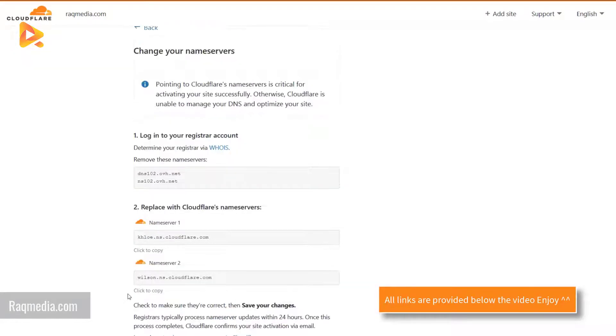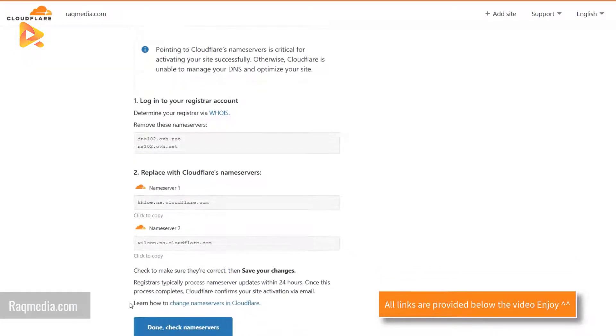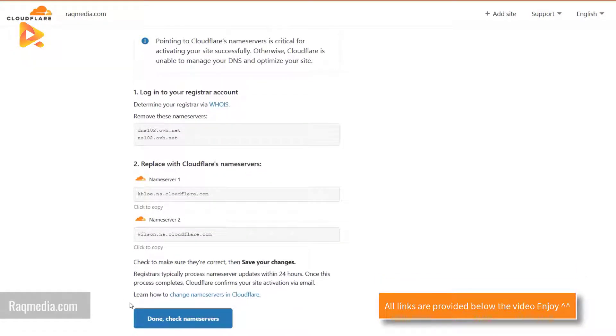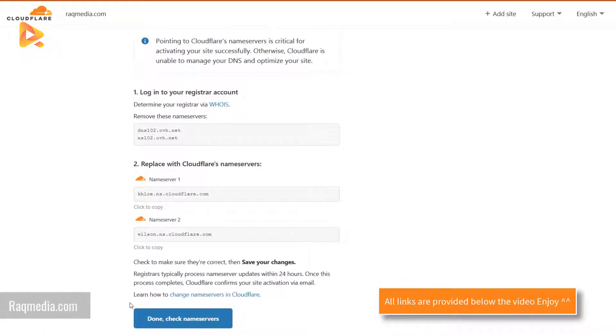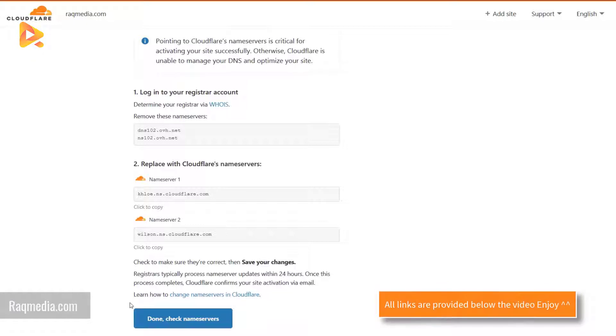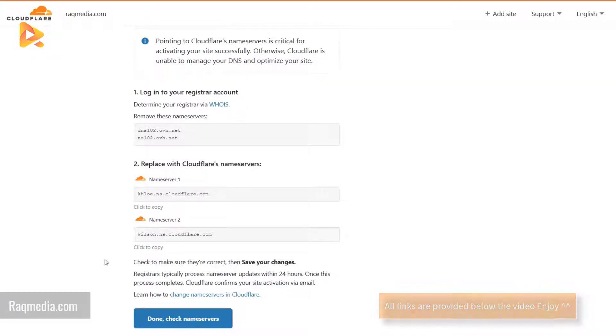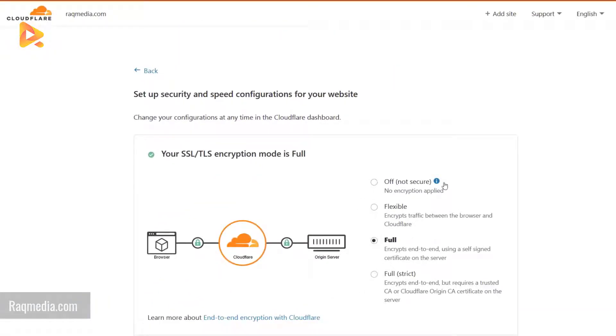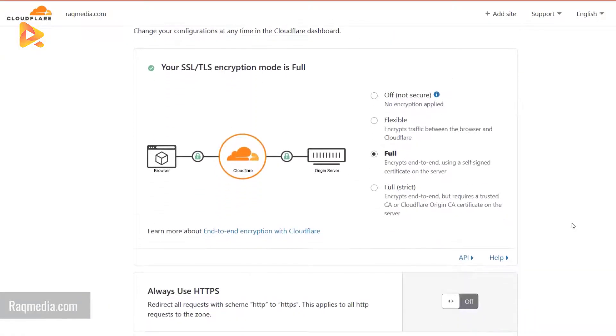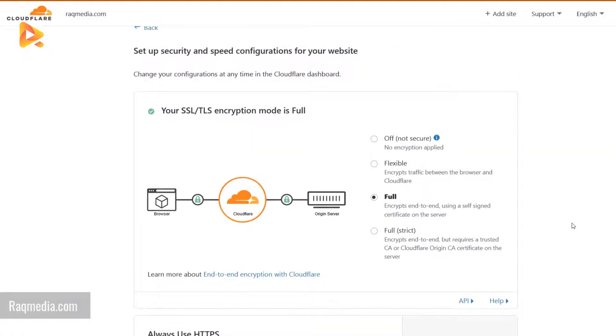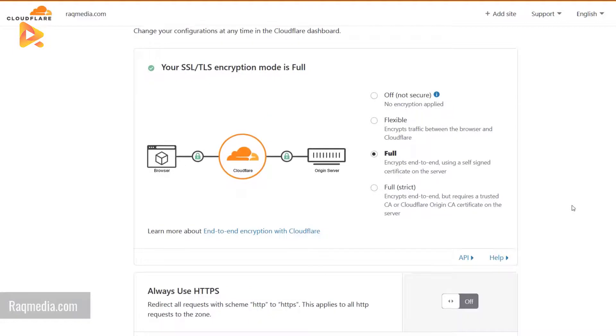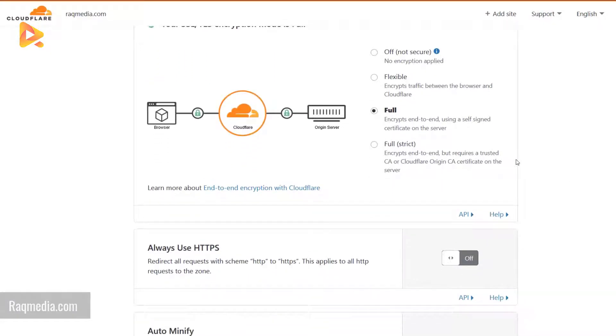You can check our tutorial in which we have step by step how to configure your DNS properly and make them point to the Cloudflare servers. Now that we have finished with configuring the DNS servers and making them point to Cloudflare, let's just click on done and check name servers.